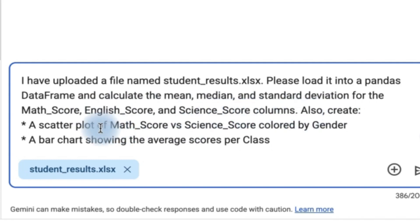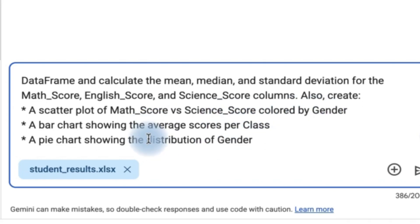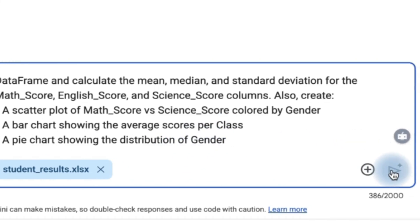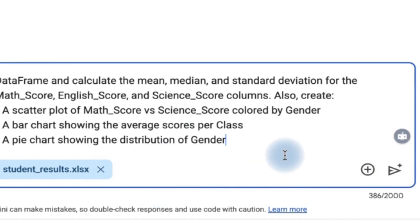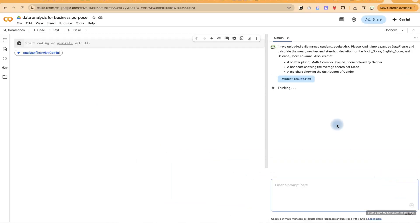Also create a scattered plot of math score versus science score colored by gender. And then a bar chart showing the average scores per class. And then I want it to show a pie chart showing the distribution of gender. So once you are okay with this, you can upload this. If you want, you can upload more than one file as well for the analysis.